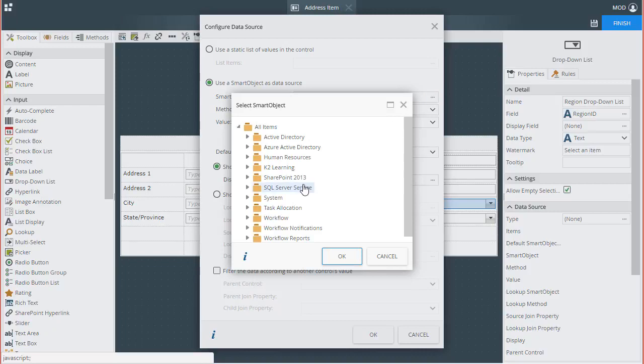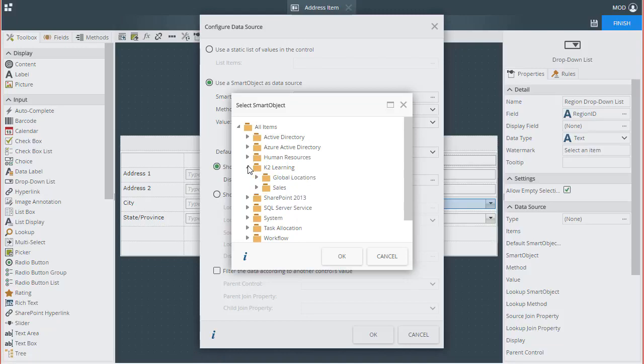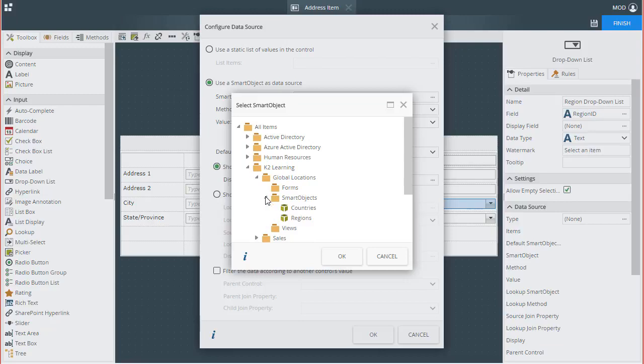You will need to drill down into the K2 category that holds your smart object. In my case, it's under All Items, K2 Learning, Global Locations, Smart Objects, and I'll select Regions.